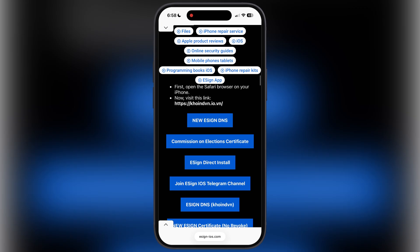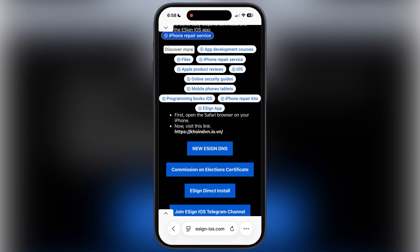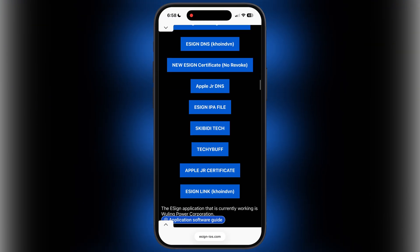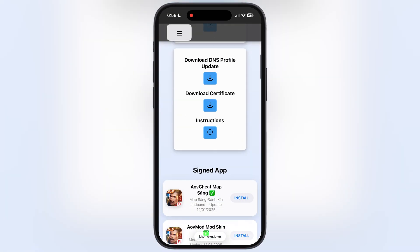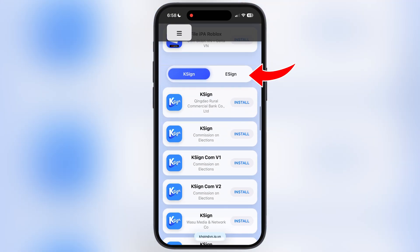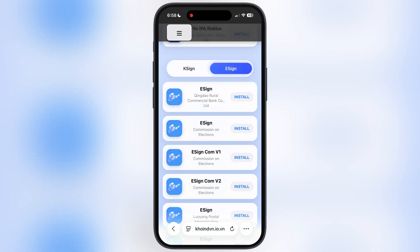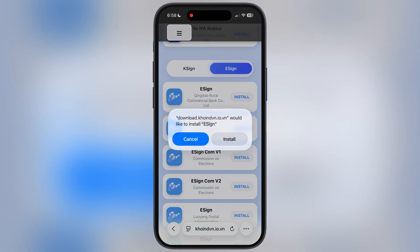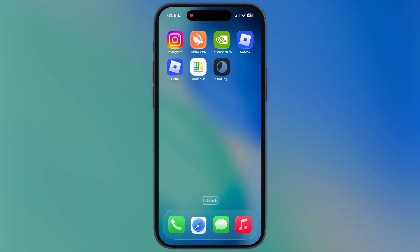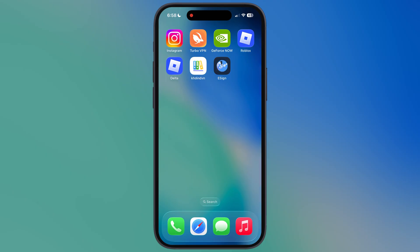Once you install the DNS profile, visit the eSign website again, scroll down, find and open the eSign link on the coinven button and you will be directed there. Now to install the eSign app, scroll down and here you will see the eSign section. Tap on it, and here you are going to see the new eSign — Qingdao Rural Commercial Bank. Simply hit the Install button and a pop-up will appear, hit Install again, and eSign will start installing on your device.